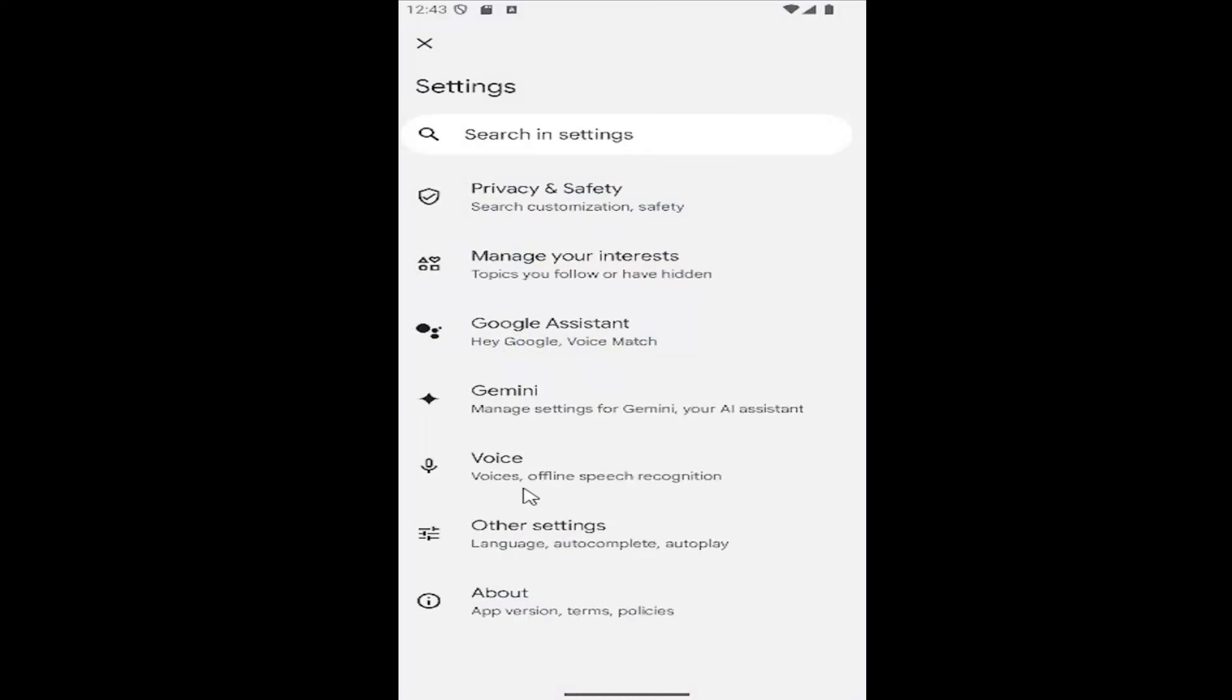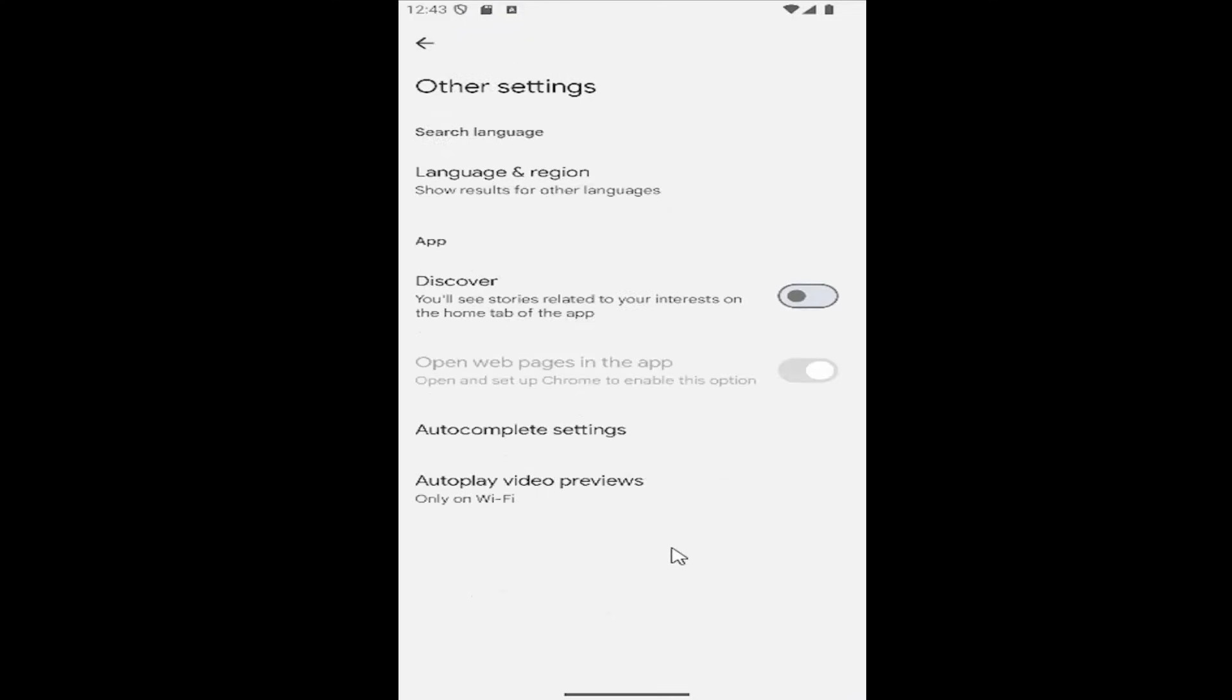And then you want to go underneath Other Settings, Language, Autocomplete, Autoplay, go ahead and select that.